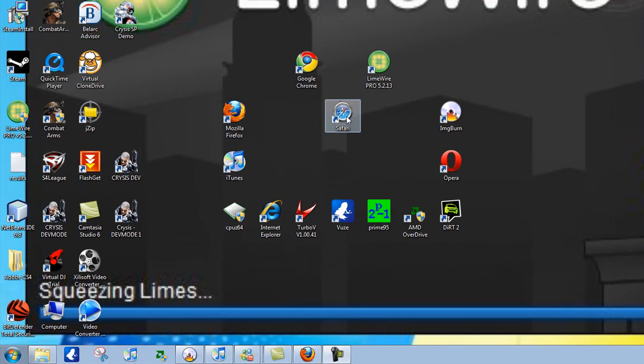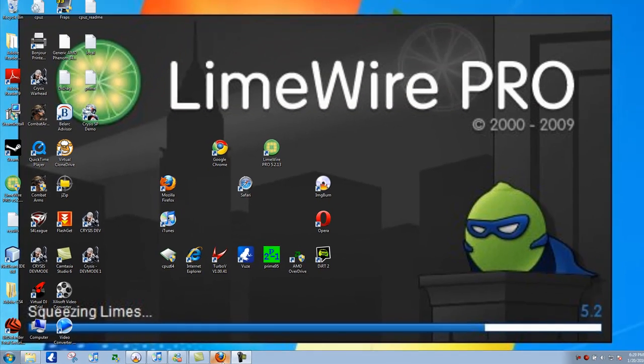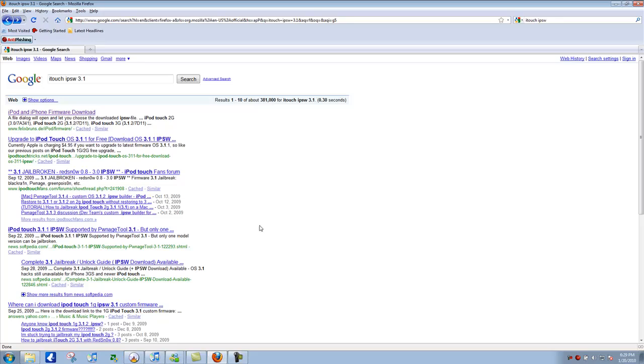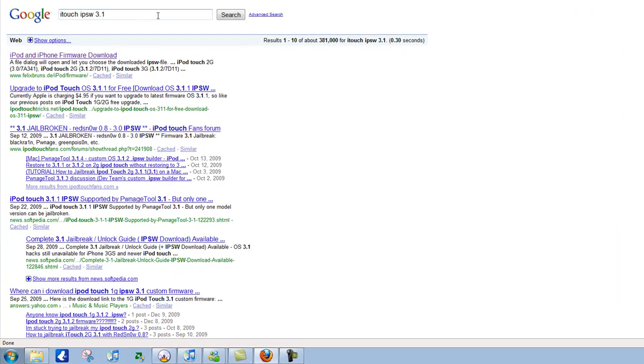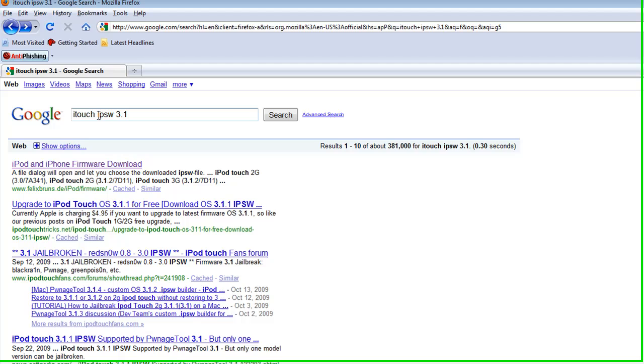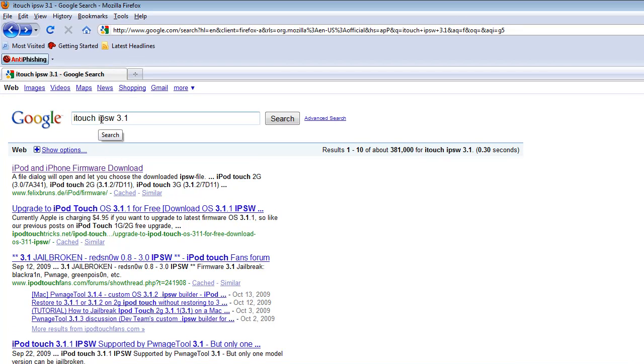If you try it on Safari, it will not work since it does something. I've tried it. So when you go on, type this in: Itouch IPSW 3.1, or you can also type iPhone. Just type this in.